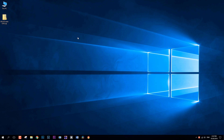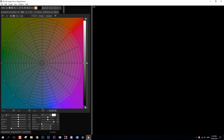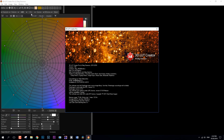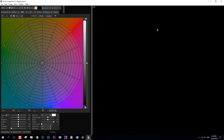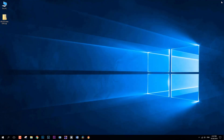Secondly, the version of 3D LUT Creator should be no lower than 1.50. You can check the version of your program by going to the menu Help, then About. You can download a newer version of 3D LUT Creator from your personal account. Finally, before installing the plug-in you must launch the new version of 3D LUT Creator at least once, so that the plug-in knows where the program is. This completes the preparation.